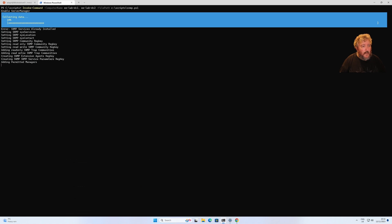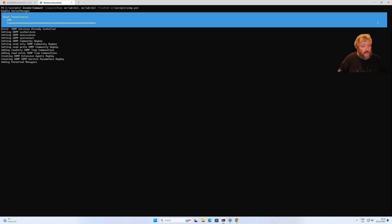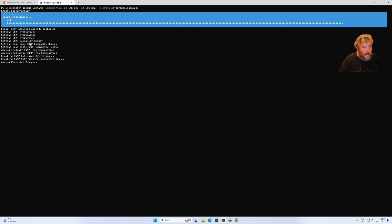It's telling me that there's an error that SNMP is already installed, that's fine. But it has set the SNMP service location, syslocation, syscontact, etc. It's now doing the installation on ee-lab dc2 and will repeat exactly the same configuration.